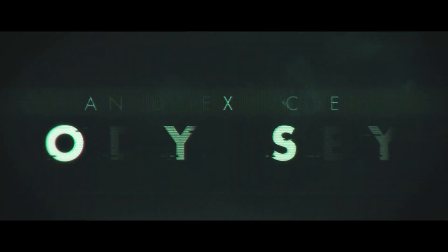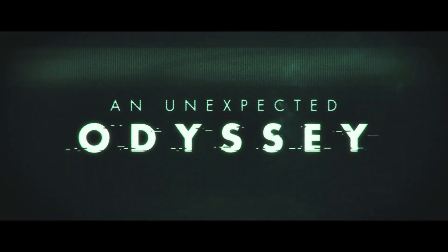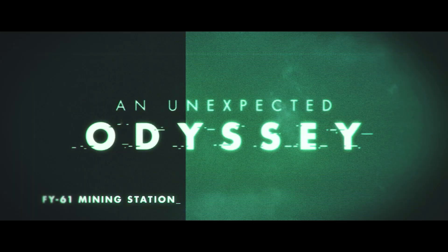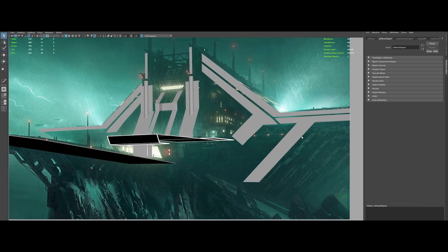Before we dive into the heart of this video, ask yourself, do you ever dream of crafting 3D cinematic sci-fi worlds? Well, buckle up because I've got something extraordinary for you. Welcome to An Unexpected Odyssey, Episode 1, Environment Modeling with Maya.